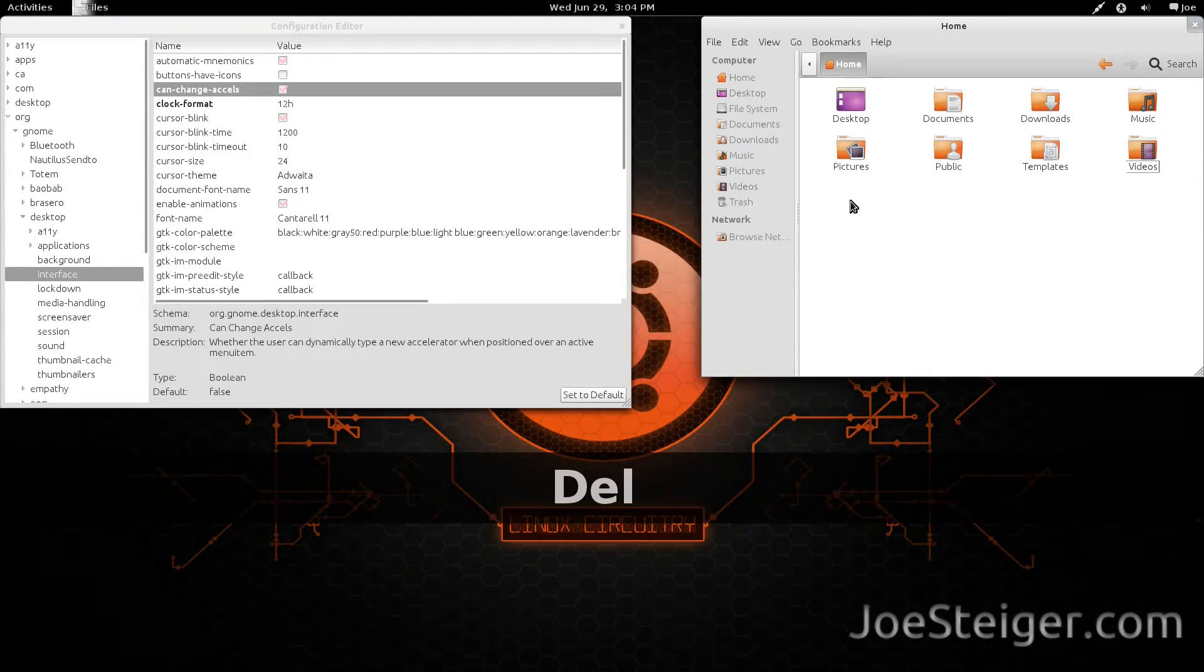Today I am going to show you how to enable the Delete key in Gnome Shell.